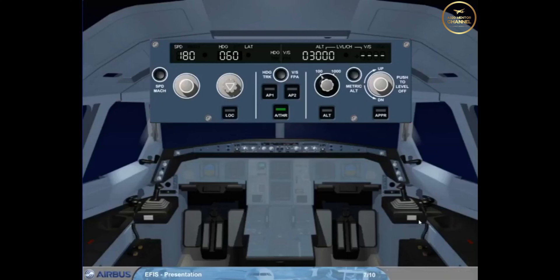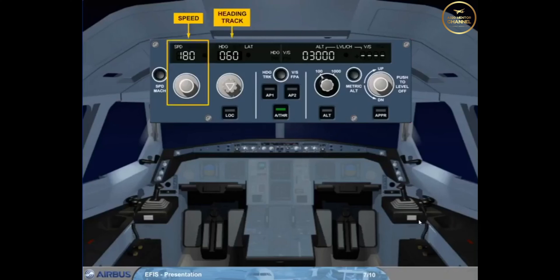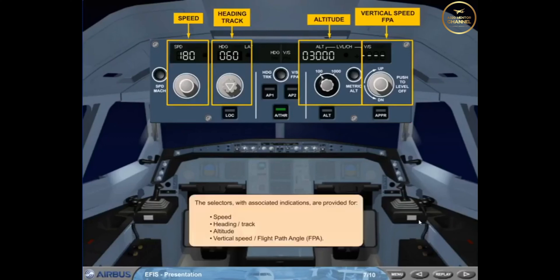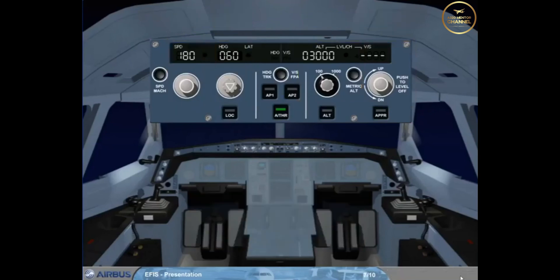The selectors with associated indications are provided for speed, heading/track, altitude, vertical speed, and flight path angle, FPA. The metric altitude push button is also part of the altitude area. This push button is used to display the selected and actual altitudes in meters on the primary flight displays, PFDs.